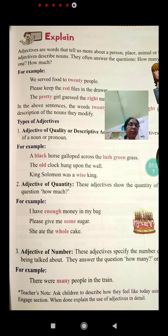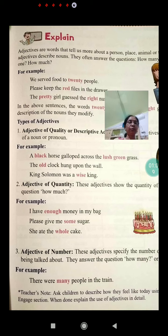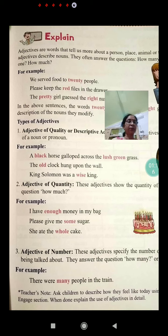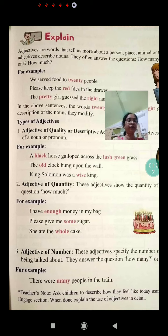Types of adjectives. There are 4 kinds of adjectives. The first one is adjective of quality, also called descriptive adjectives.